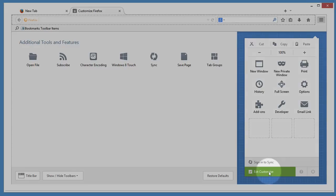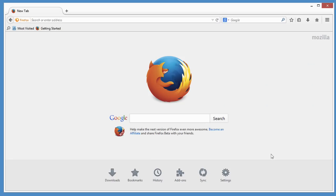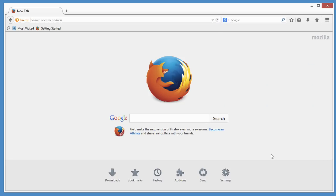When you're done, click Exit Customize. Now you've got the perfect Firefox.